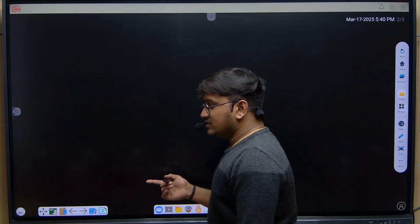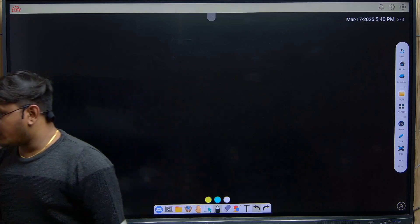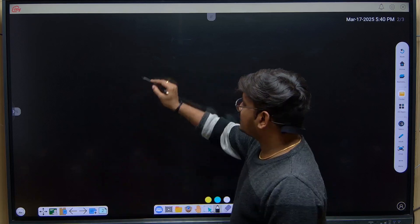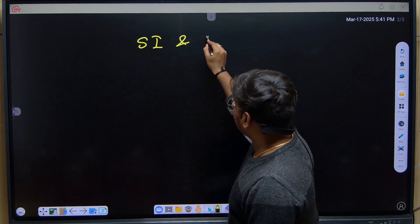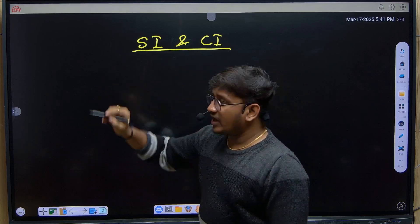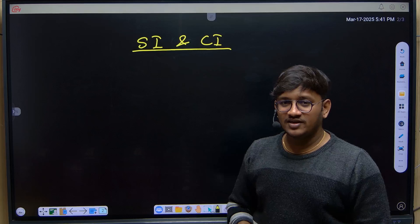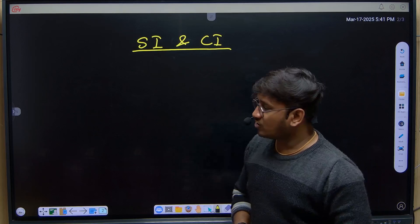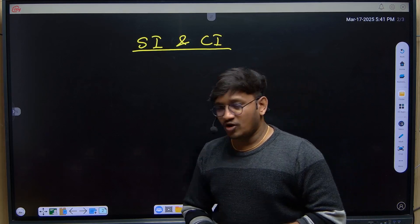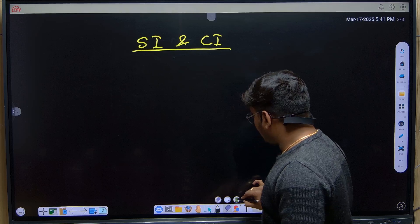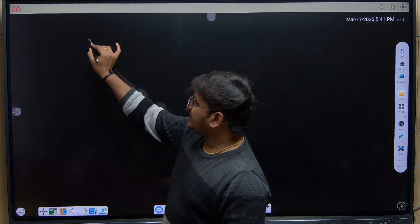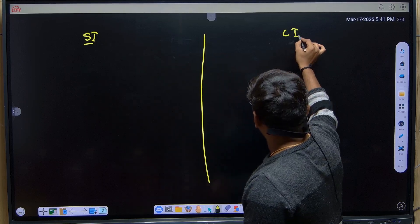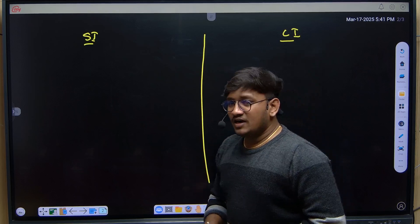We will discuss simple interest and compound interest. I will give you a few inputs regarding how to calculate and what kind of formulas we can use in the concept of simple interest and compound interest. Let's take a basic example to understand what simple interest and compound interest actually are.